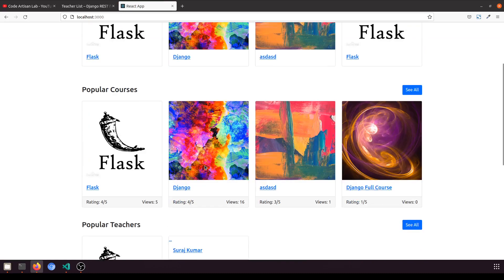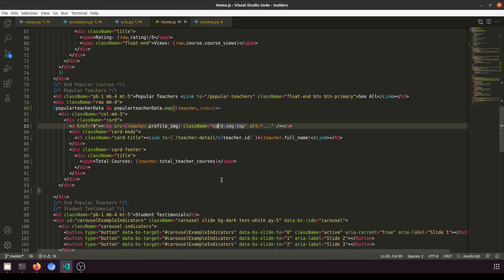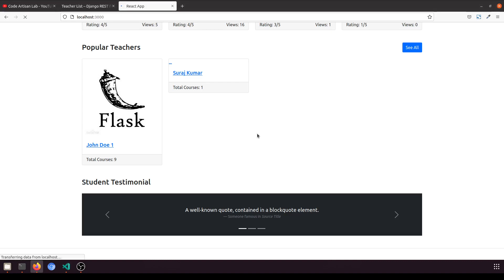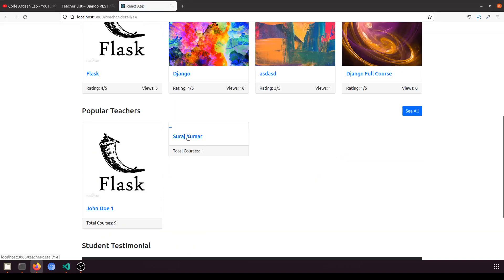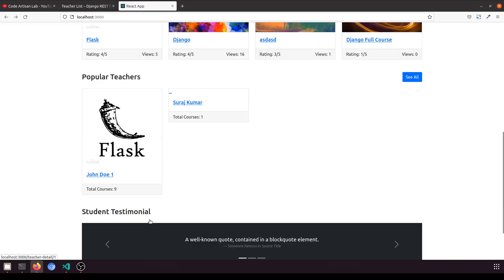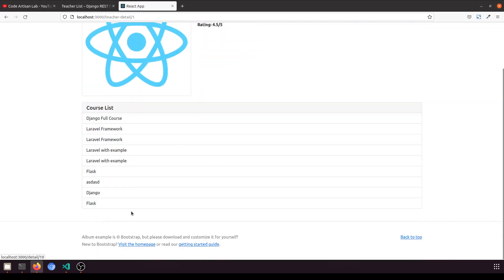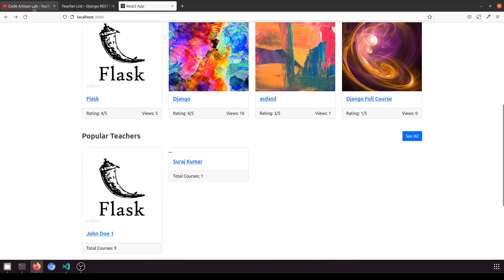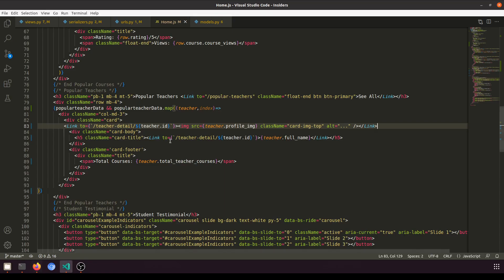We also wrap the image in a link. On the home page, clicking on Suraj Kumar shows their profile and course list. We've successfully implemented the popular teachers feature — creating the method in the model, passing it through the serializer, and overriding the queryset in the view.